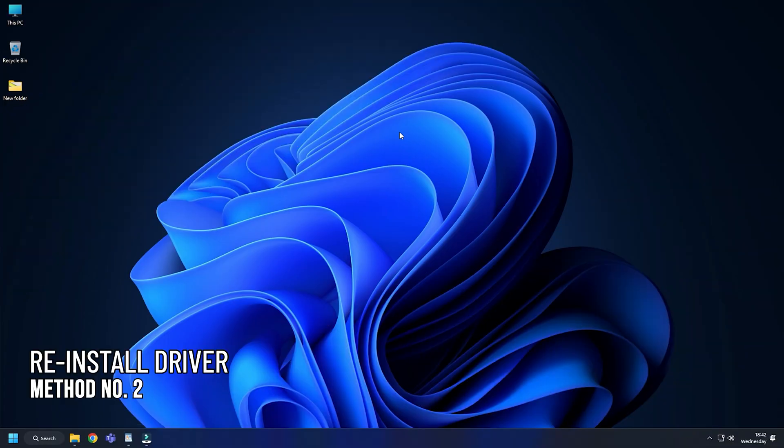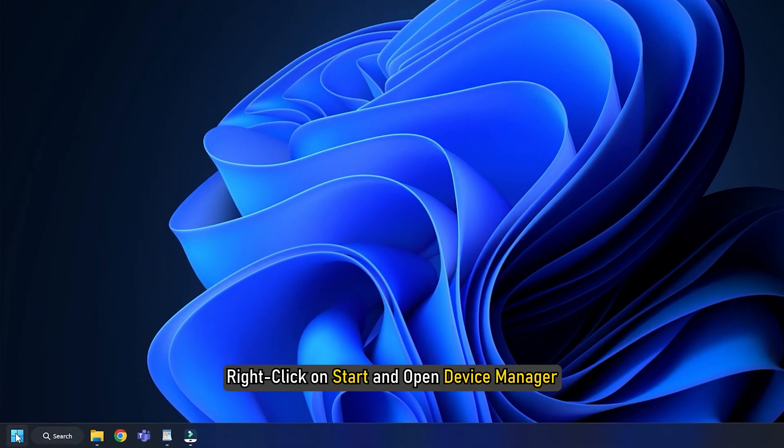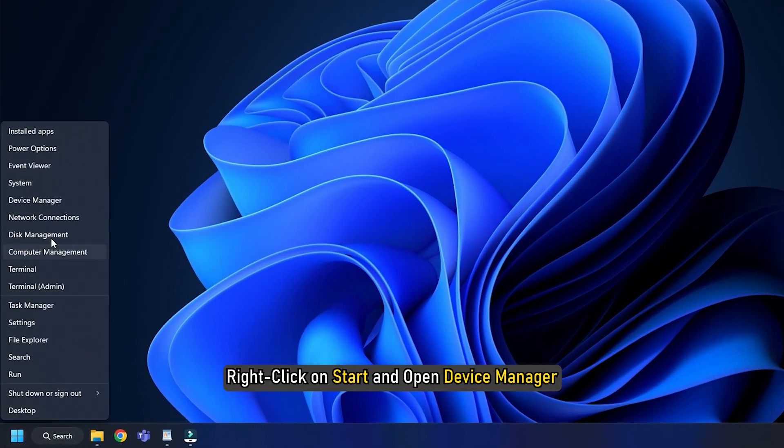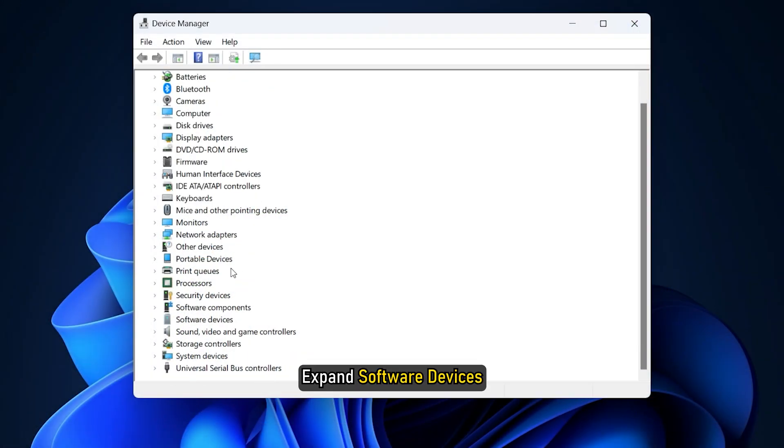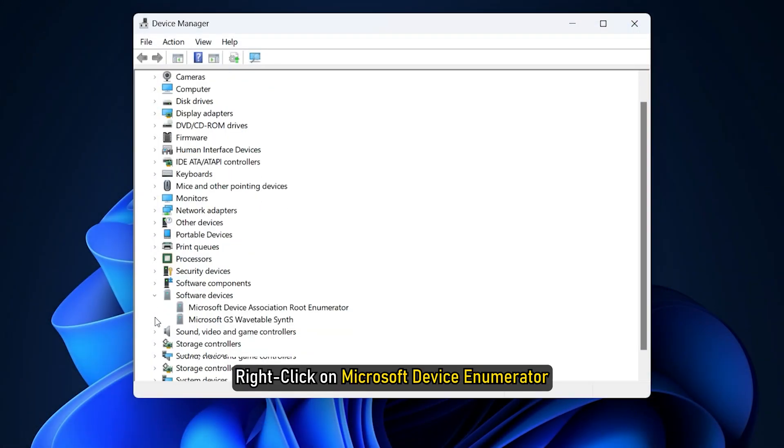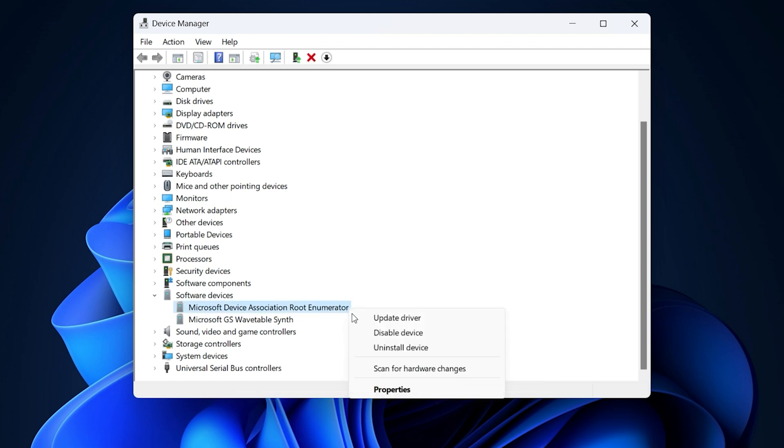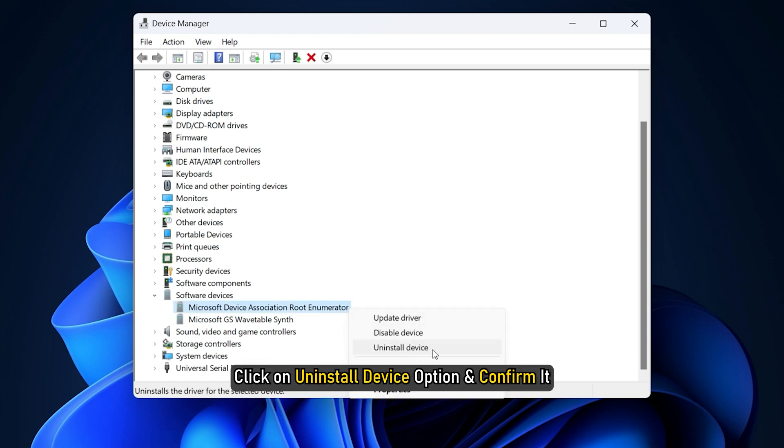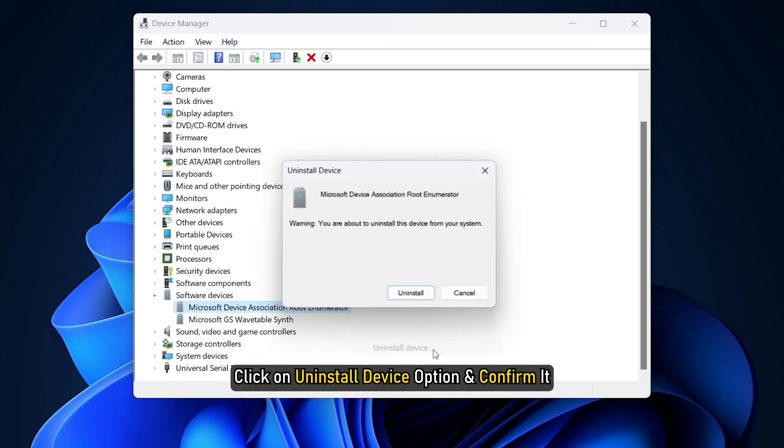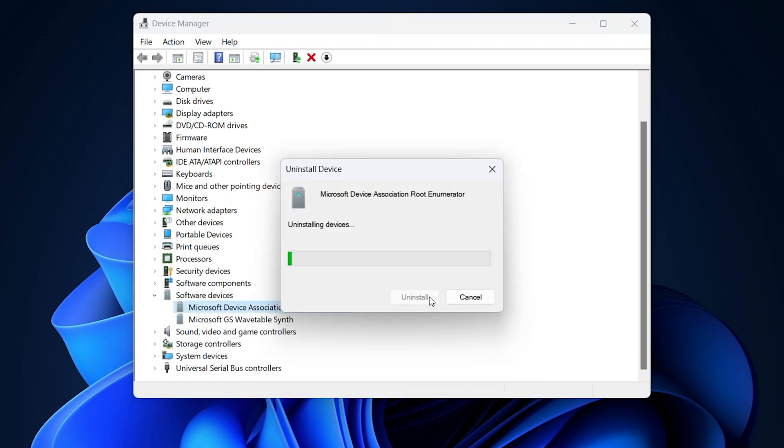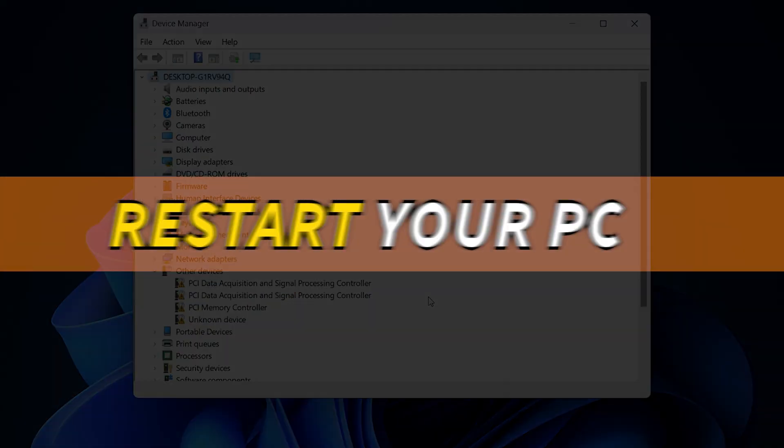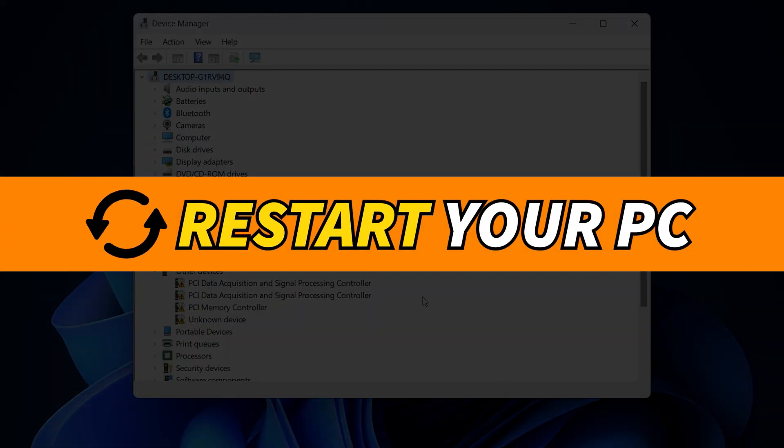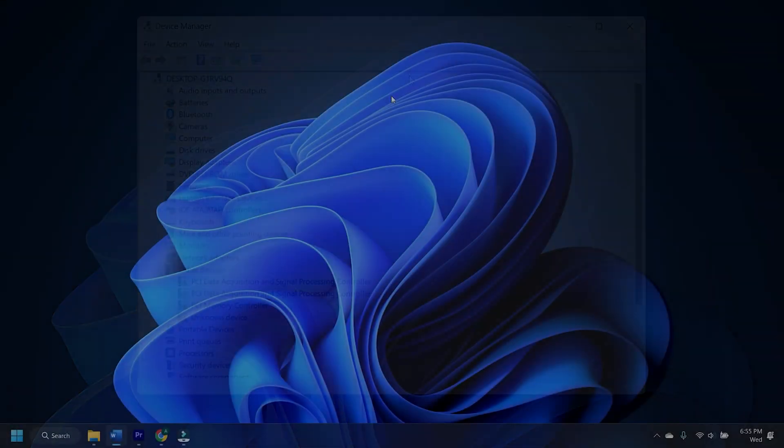Method 2: The next thing you can do is reinstall it. Right-click on Start and open Device Manager. Expand Software Devices. Right-click on Microsoft Device Enumerator. Click on Uninstall Device option and confirm it. Once done, restart your PC and it should automatically reinstall.